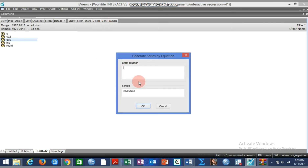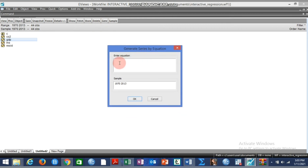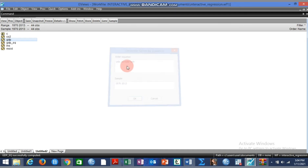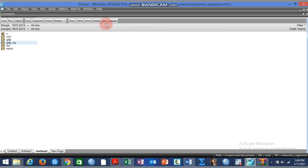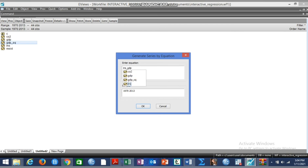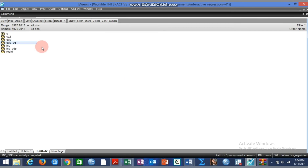Now let us generate the variables. The square of GDP is GDP times GDP, and it goes into the work file. Another variable to generate is the interaction variable: institution interacting with GDP, which is institution times GDP. The interaction variable is captured by the product of the two variables — the moderator variable and the main variable.